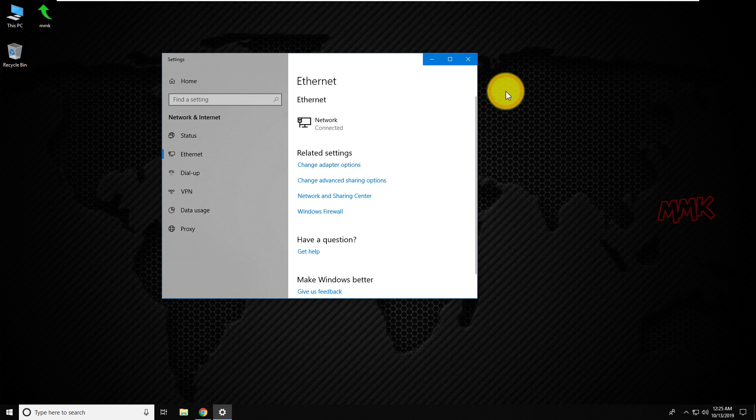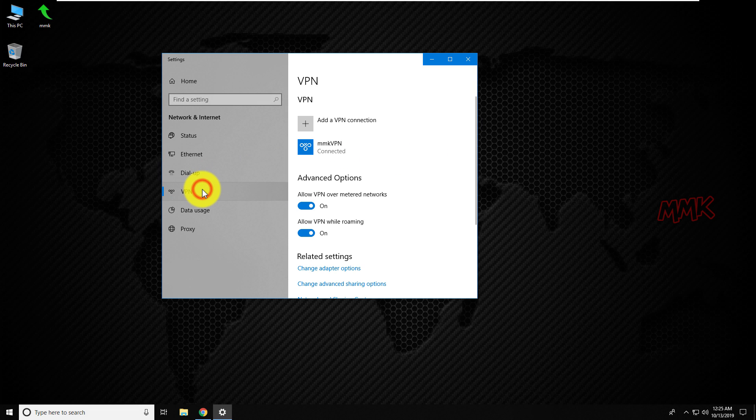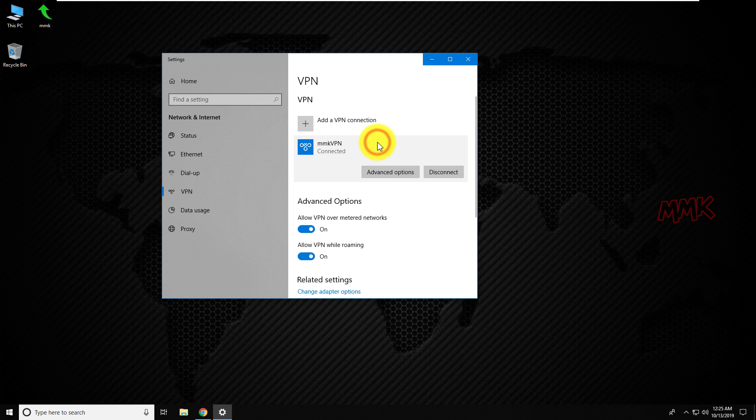If you want to disconnect from VPN or remove it, just go back to Windows Settings, VPN, click on your VPN connection, then disconnect and remove it.